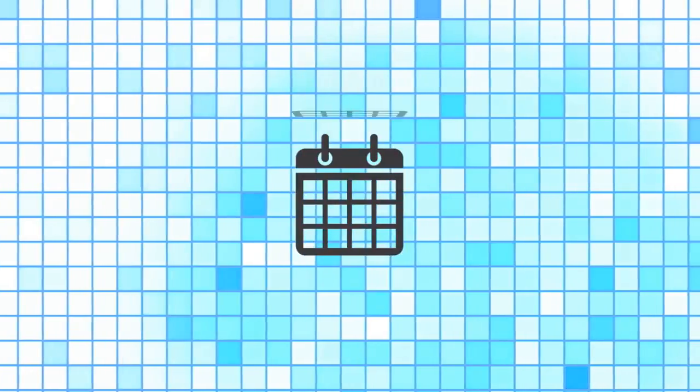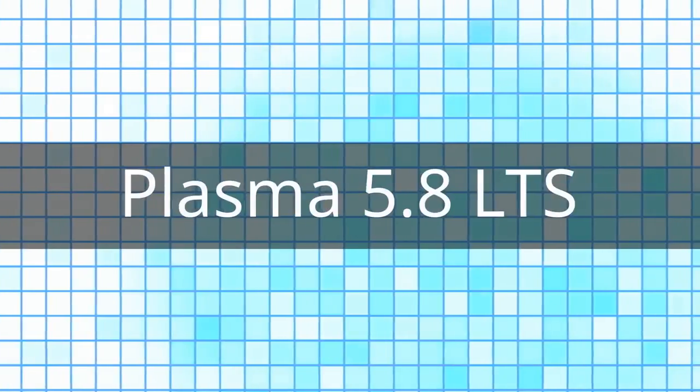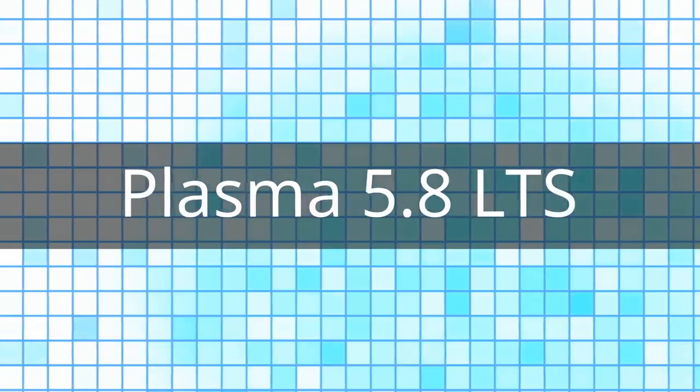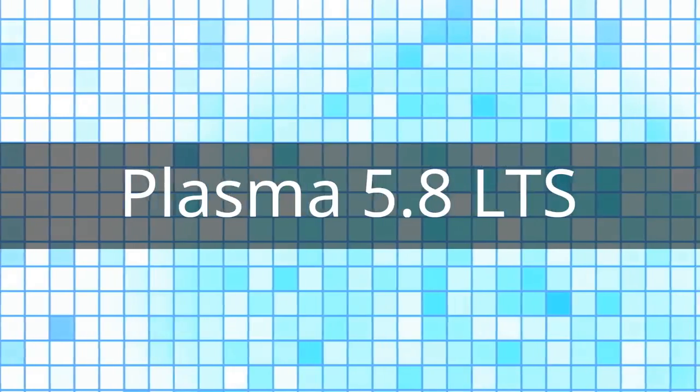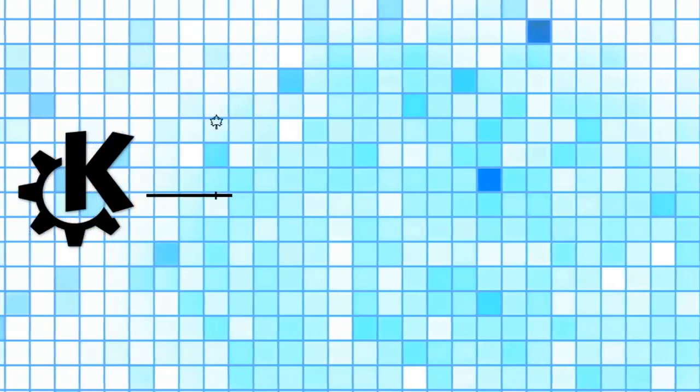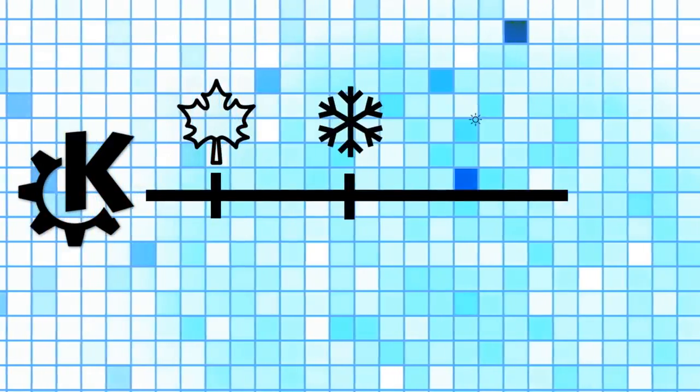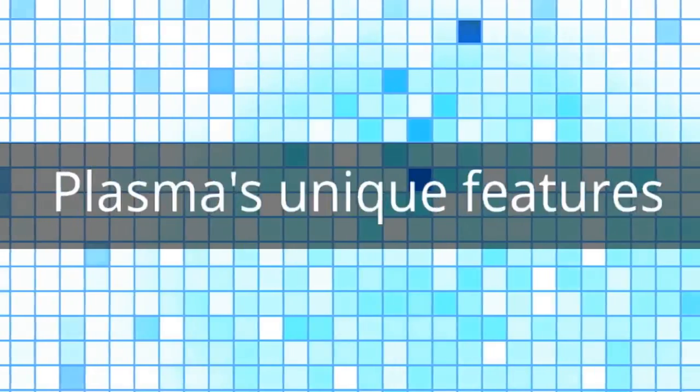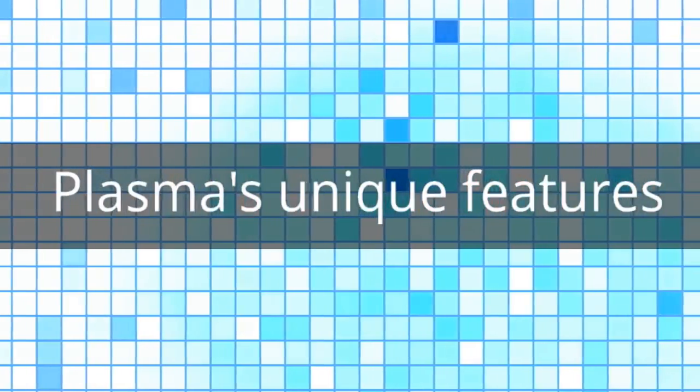After a few hard months of work, the KDE community is pleased to announce Plasma 5.8 Long-Term Support Edition. This version will be supported for at least 18 months, so if you haven't tried Plasma Desktop yet, take a look at some of its unique features.